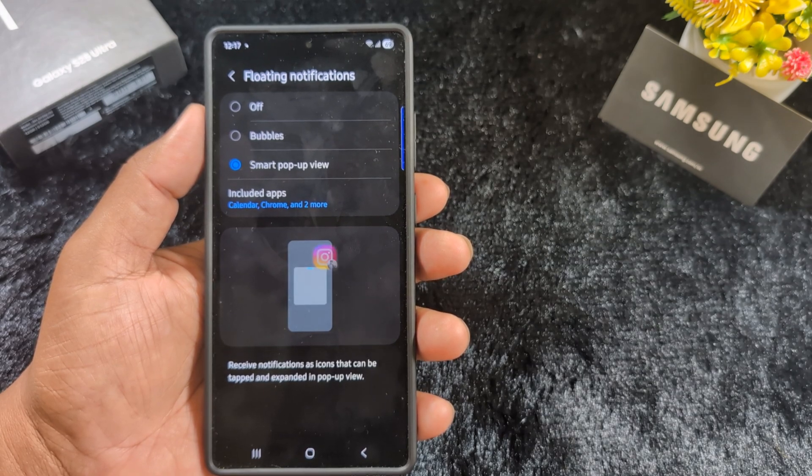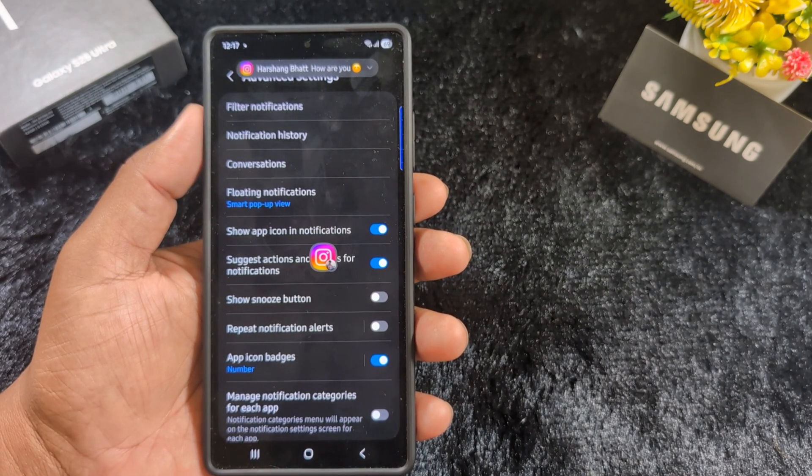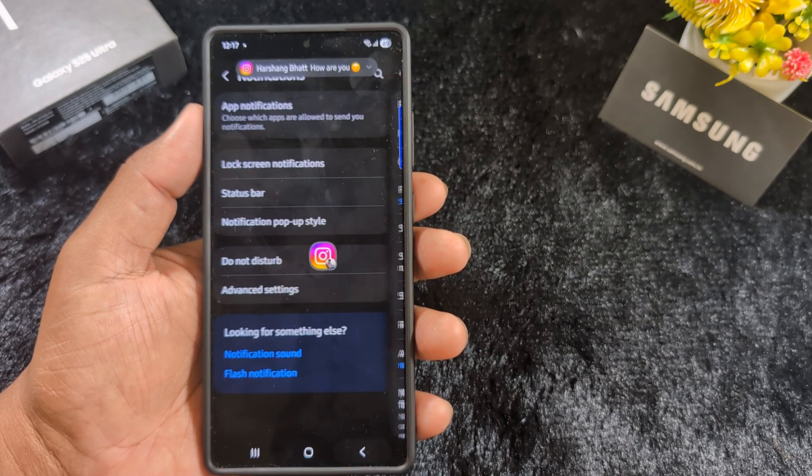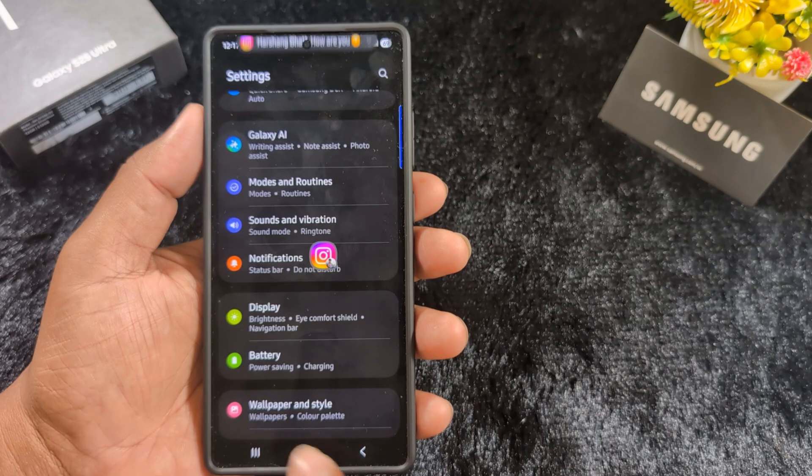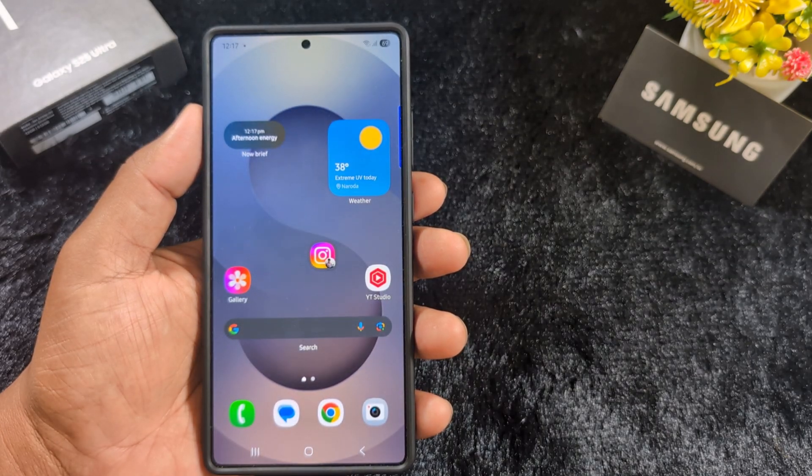That's it for One UI 7. Please like and share it.